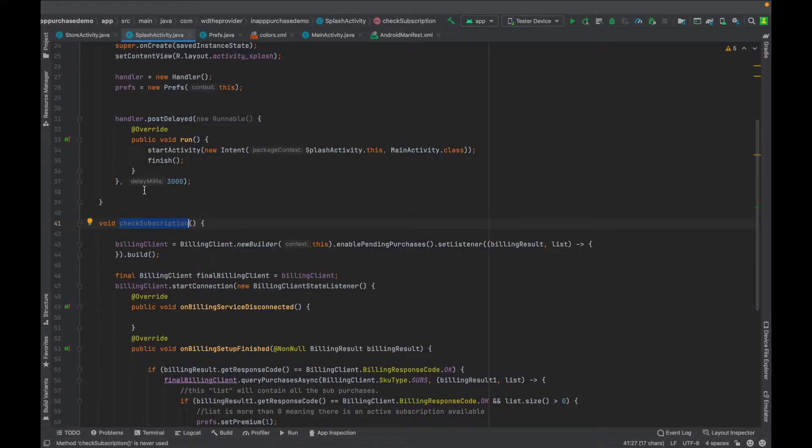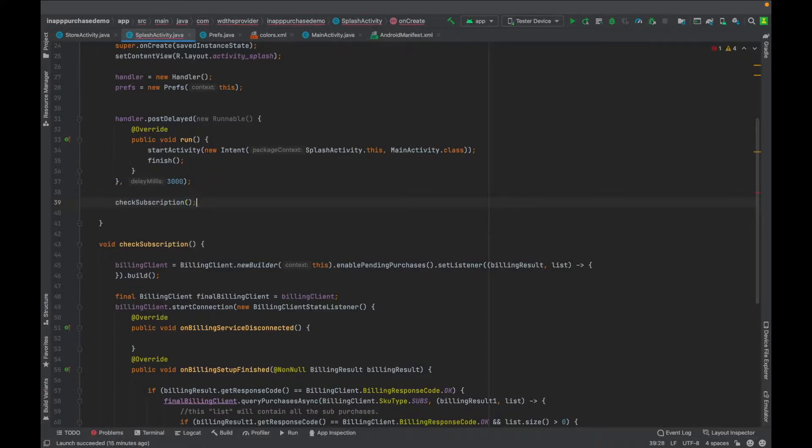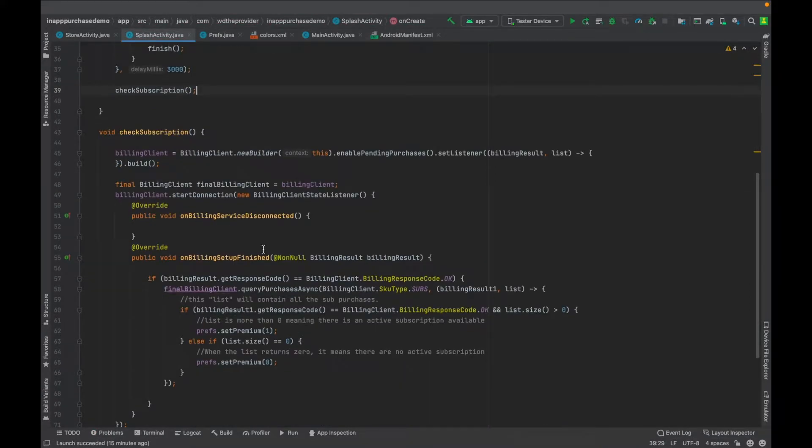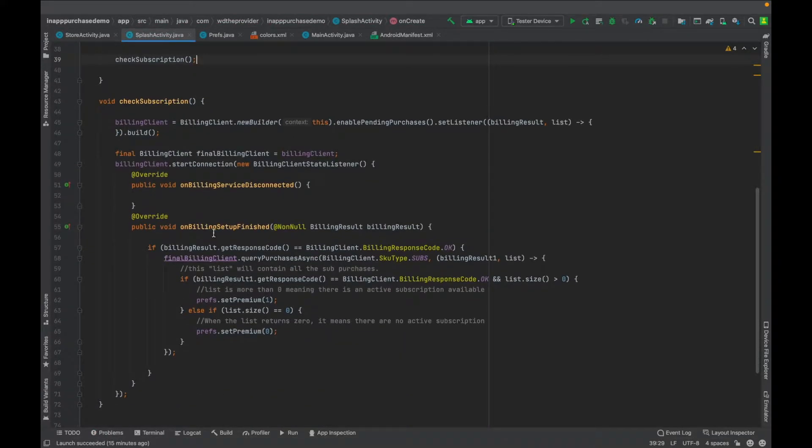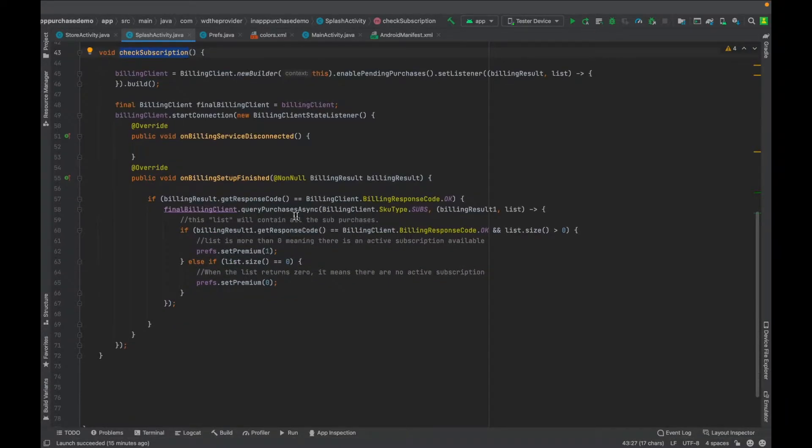Then you copy this method, you just need to call it right there.